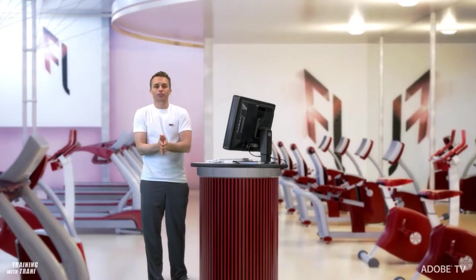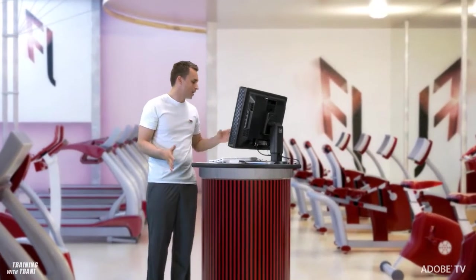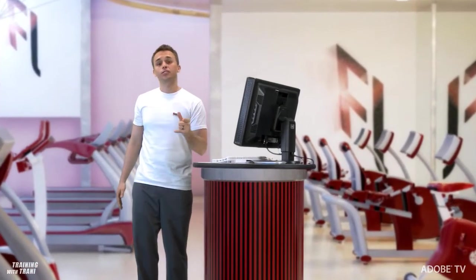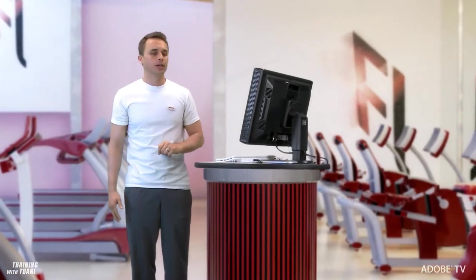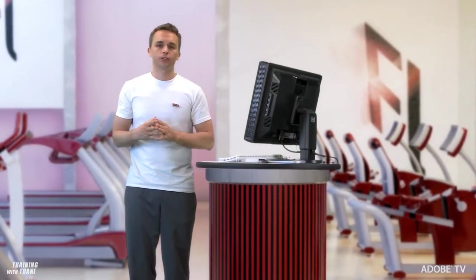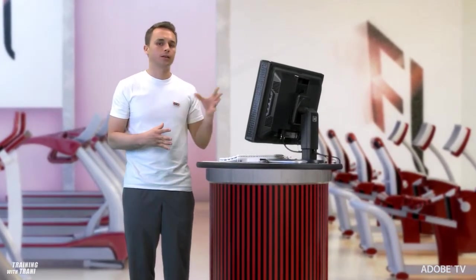Welcome back to Training with Tranny, my name is Paul Tranny. Aside from my little workout, what I'd love to show you is the code hinting and all of the powerful features you have when you're writing code in Flash.